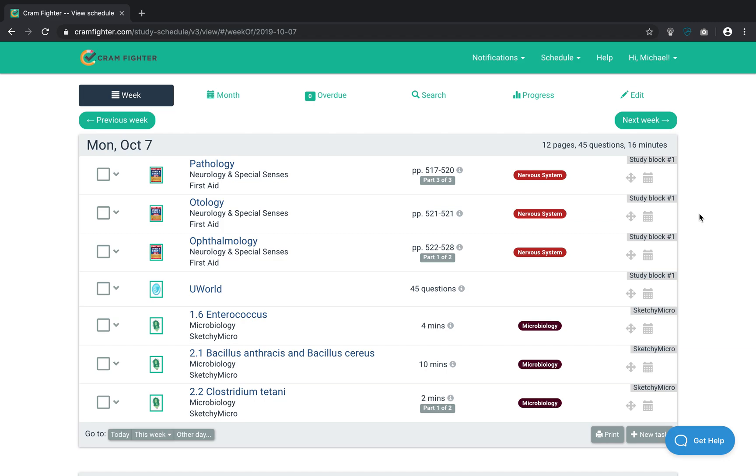So, that's the best way to incorporate Sketchy Medical videos into your Cramfighter schedule. If you have any follow-up questions for us, feel free to email us at contact at Cramfighter.com or check out our other tutorial videos on our YouTube page. Thanks very much for watching.